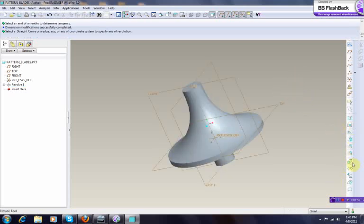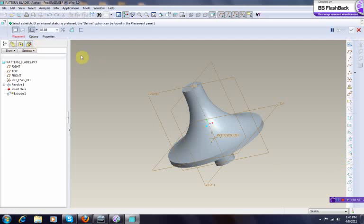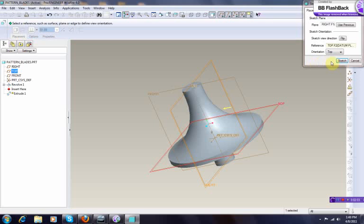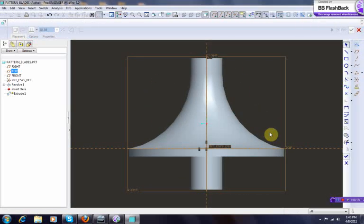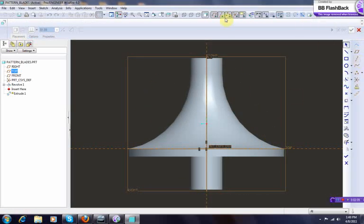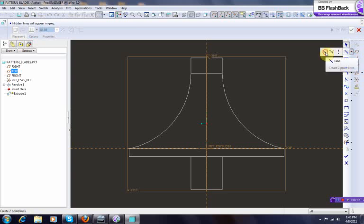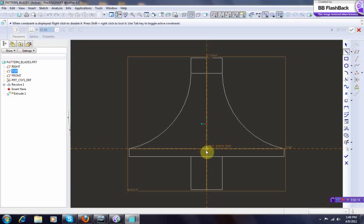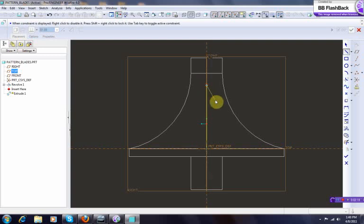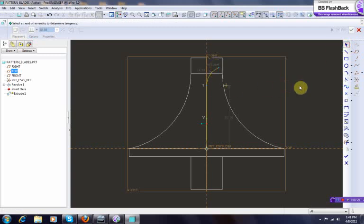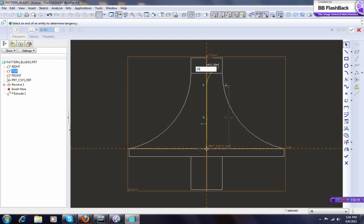Now we start by making a simple extrusion and we define this to be on this datum. Let's turn off that for a while. We start from this point, going here. Let's turn back the thing on.